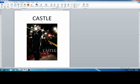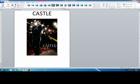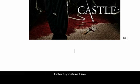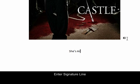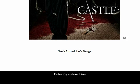Alright, so we have our heading, body. Now I'm going to enter my signature line, which is actually Castle's tagline. She's armed, he's dangerous.